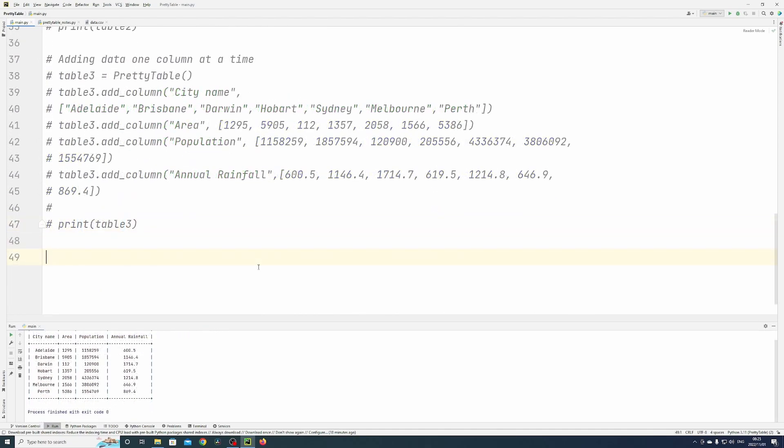Now I'm going to show you the most useful thing about pretty table. You can read data straight from a CSV file into a table and then display it however you want.